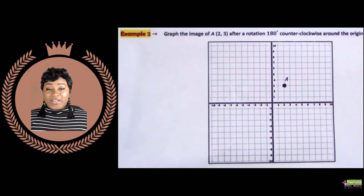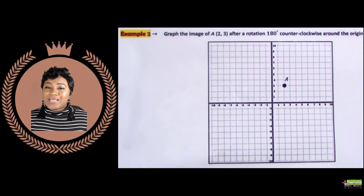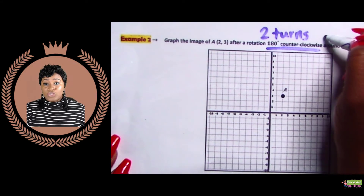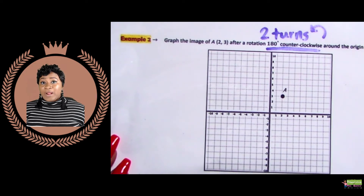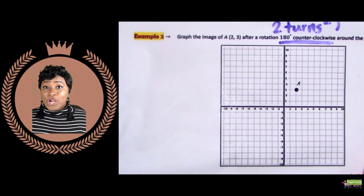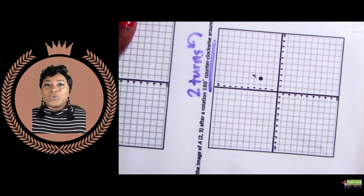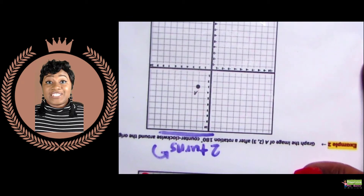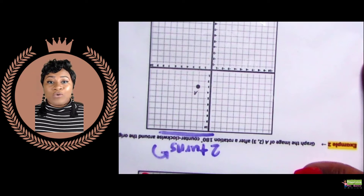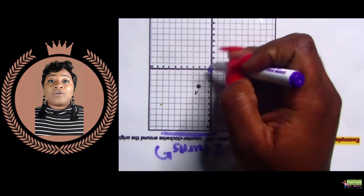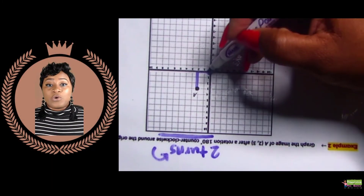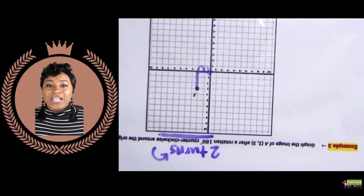In step one, we've read the directions to find that we will be rotating 180 degrees counterclockwise. 180 degrees means we will turn our paper two quadrant turns. Counterclockwise means we're going to rotate our paper to the left two times. In step two, we're going to pick up our graph paper and turn it two turns to the left. With the graph paper still rotated, we'll begin at the origin and count the number of units to point A — two units to the left and three units down.